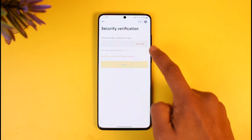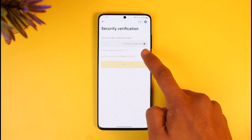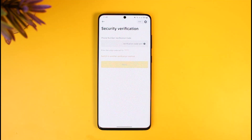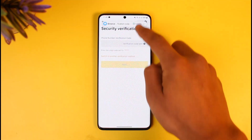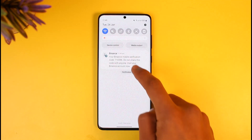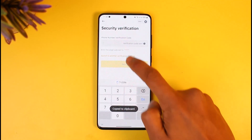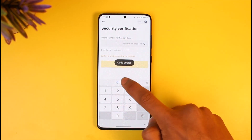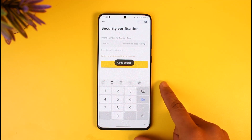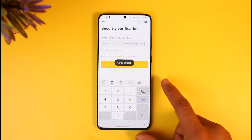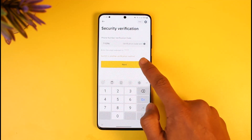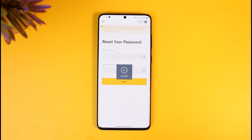Once you tap the Get Code button, a verification code will be sent to your mobile. I have received the verification code, so I'm going to copy it, come back to the app, and paste it in. Once I've done that, I'll tap the Next button at the bottom.